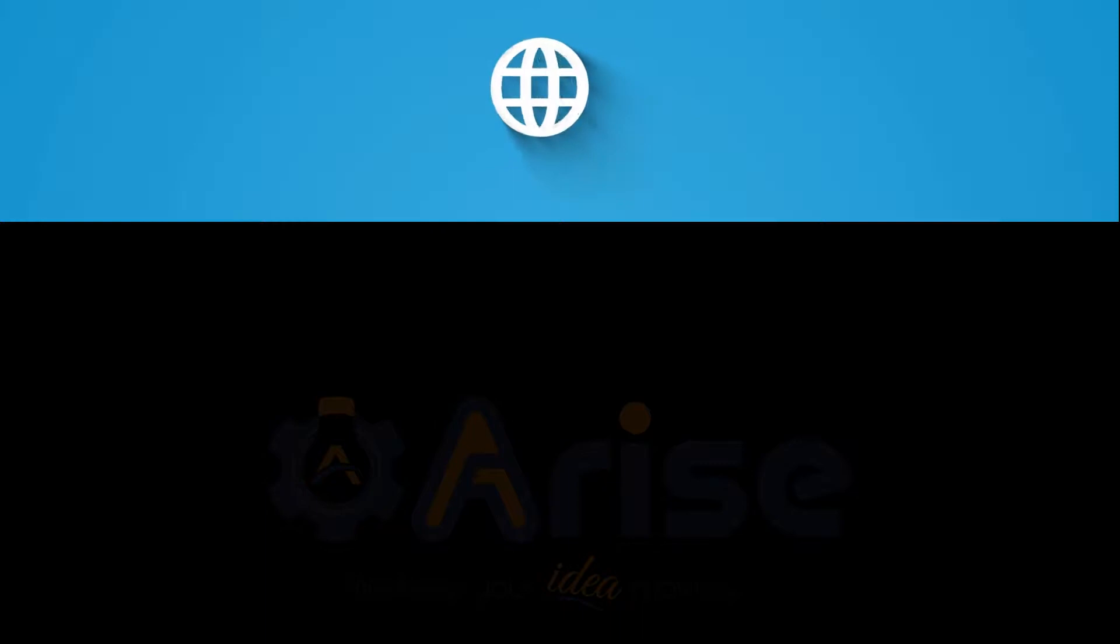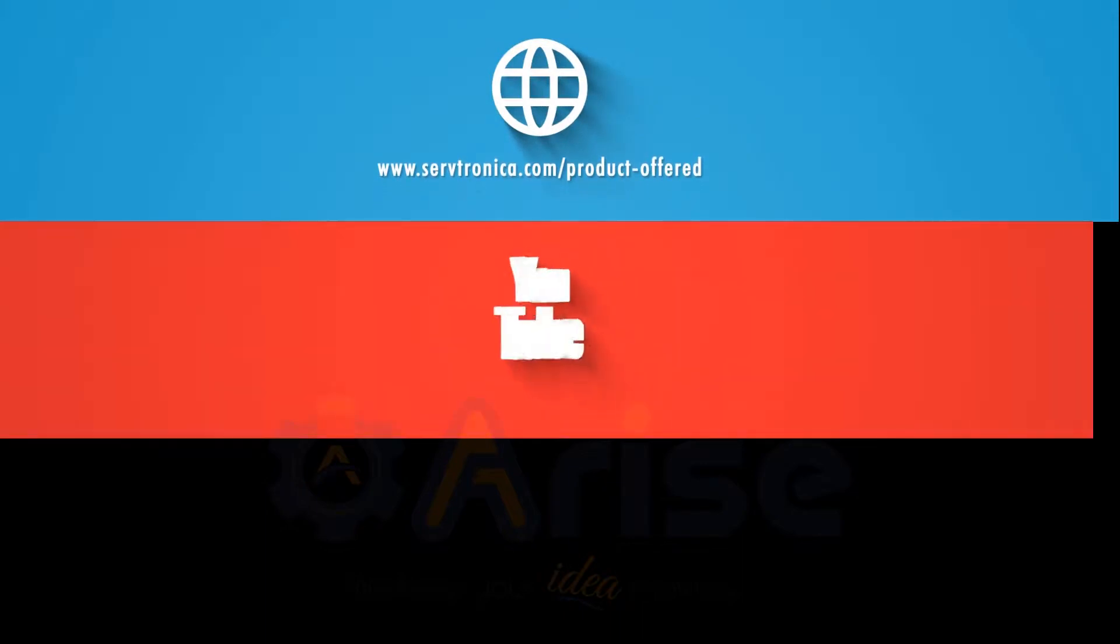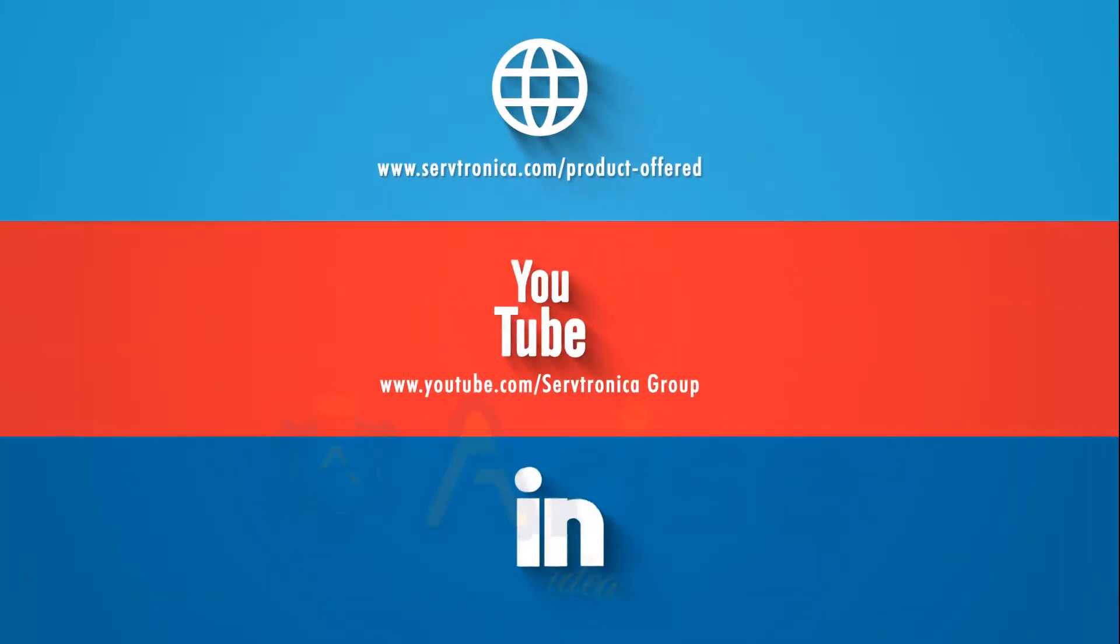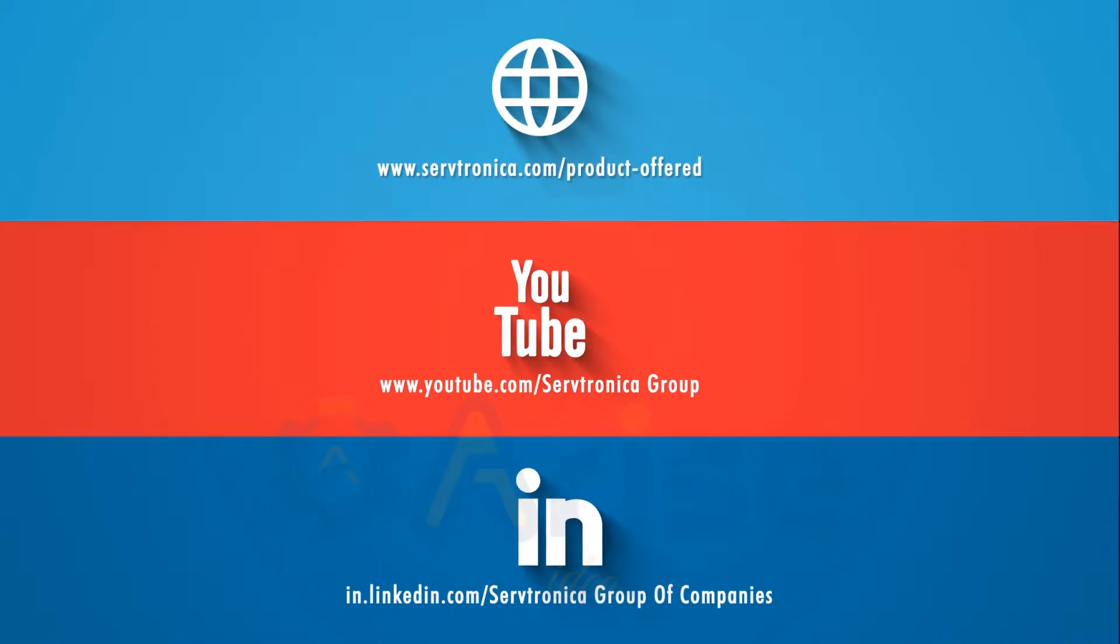For accelerating your manufacturing cycle, visit our website, subscribe to our YouTube channel, follow us on LinkedIn, or get in touch with our local reseller now.